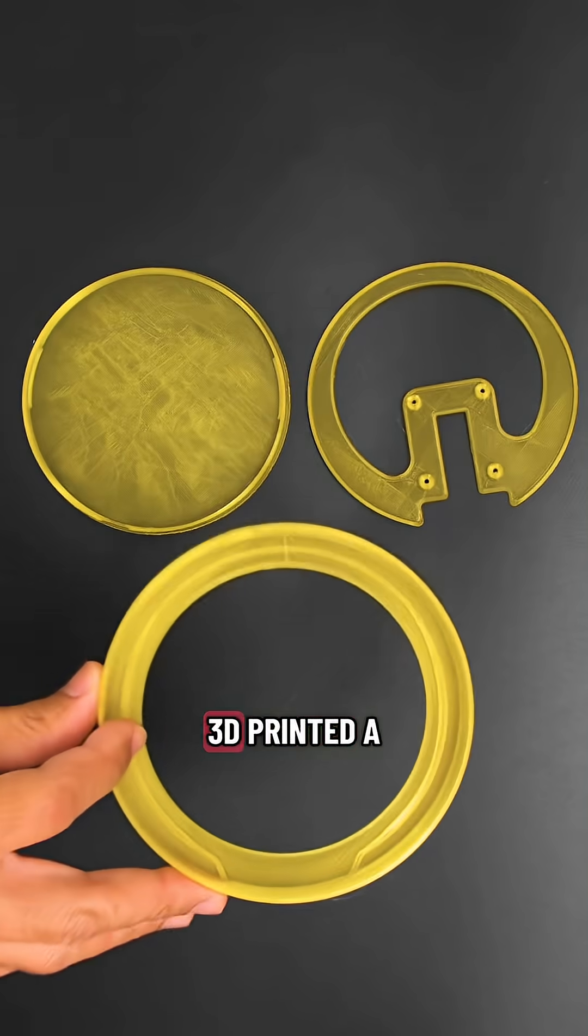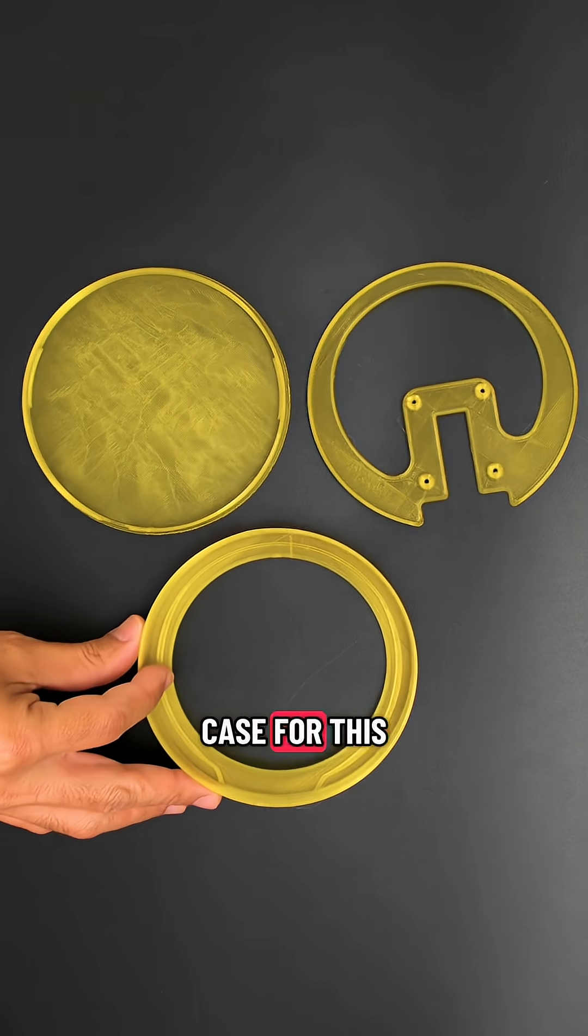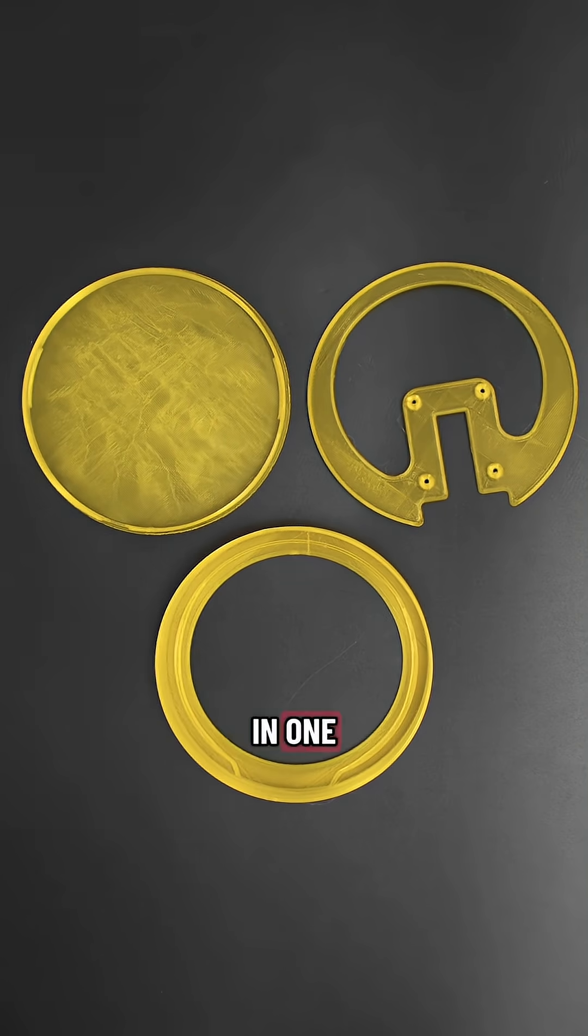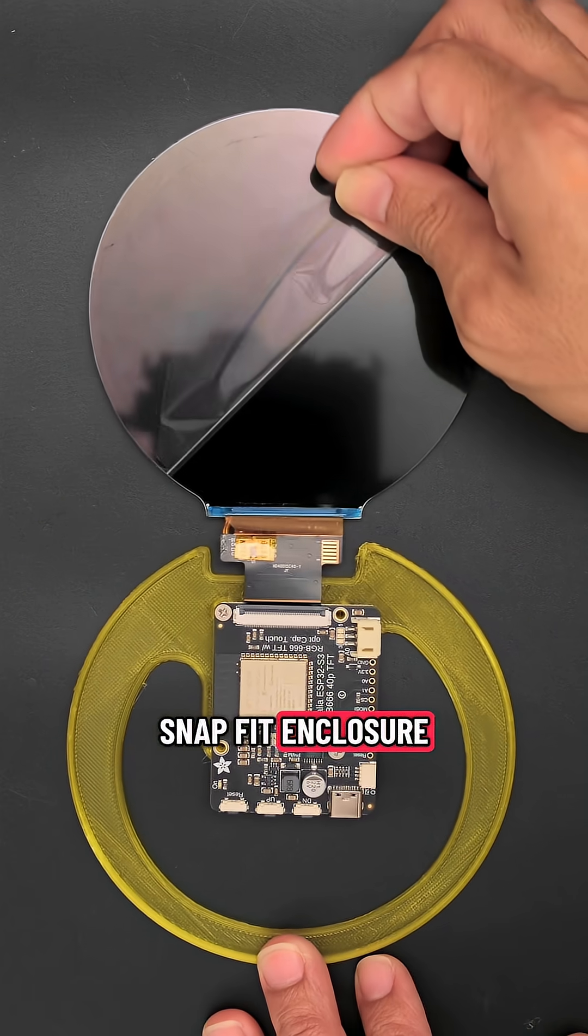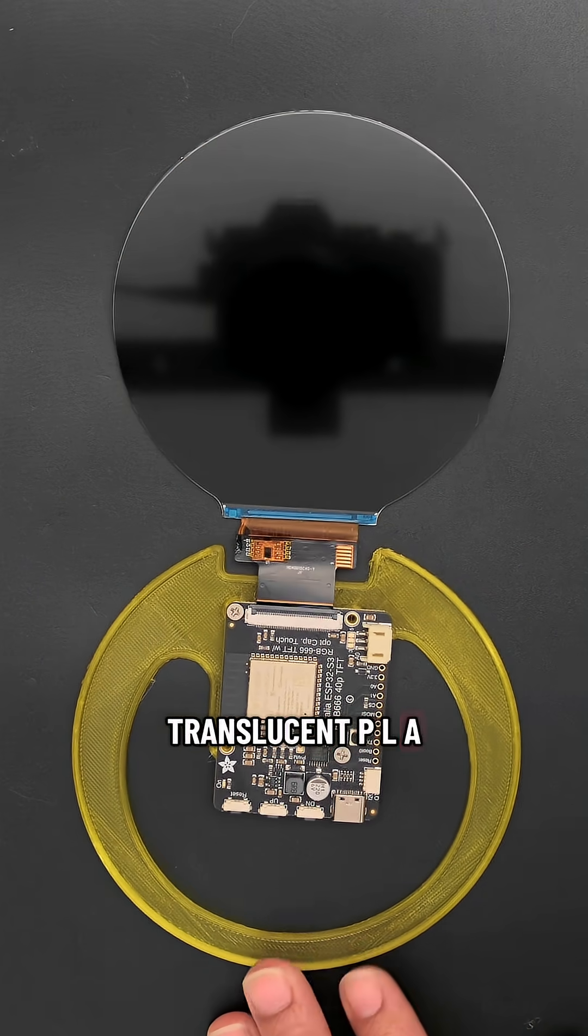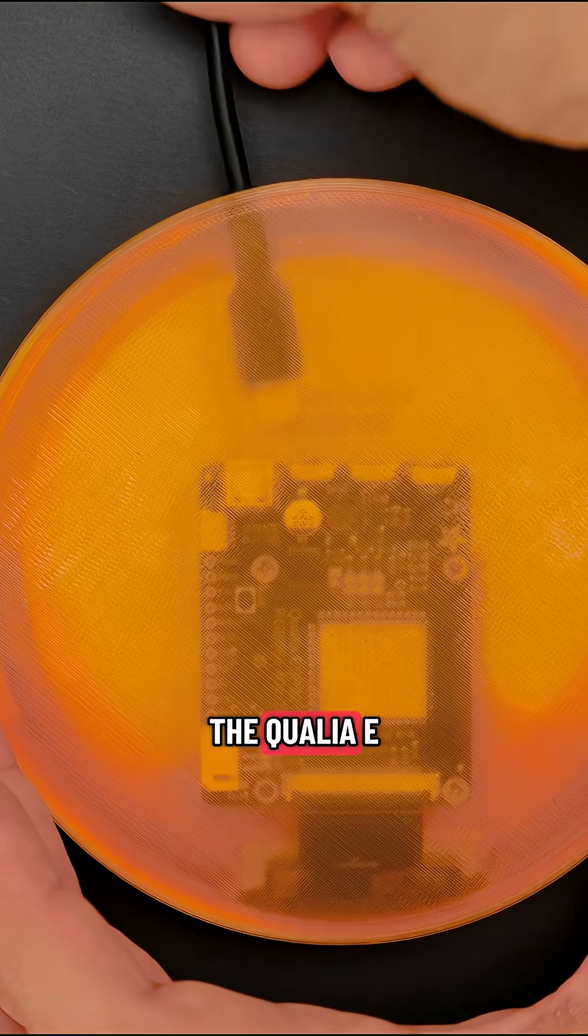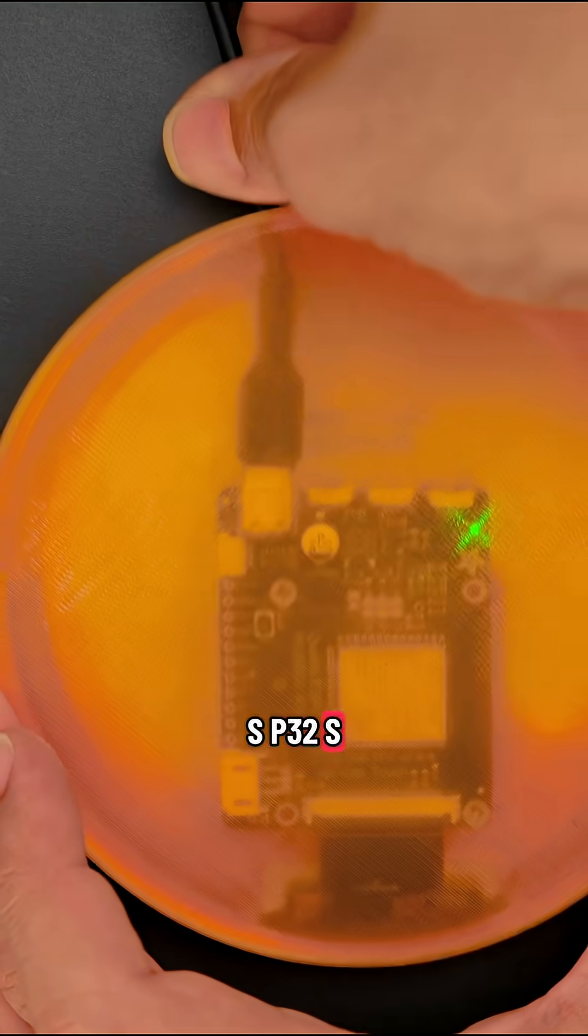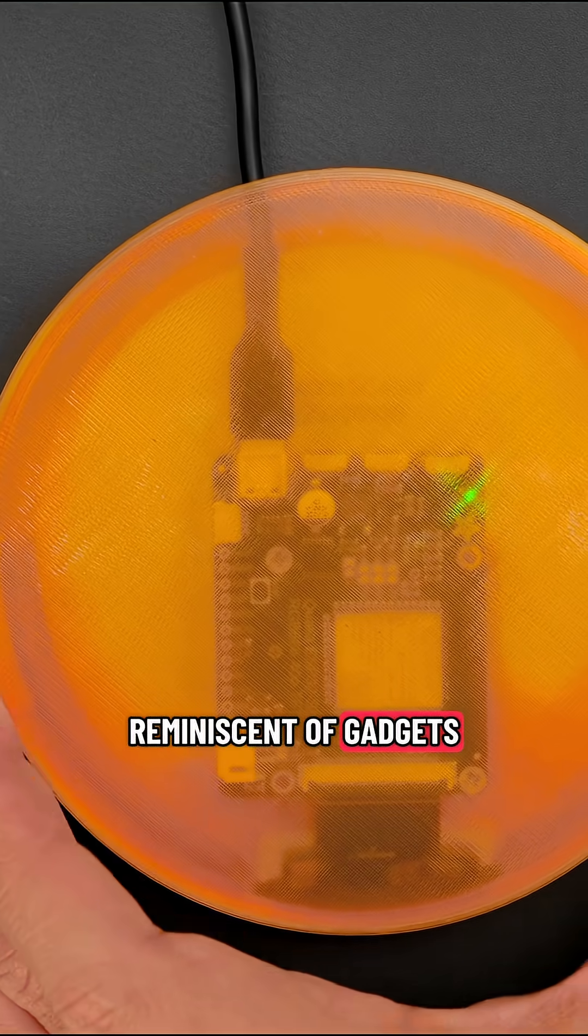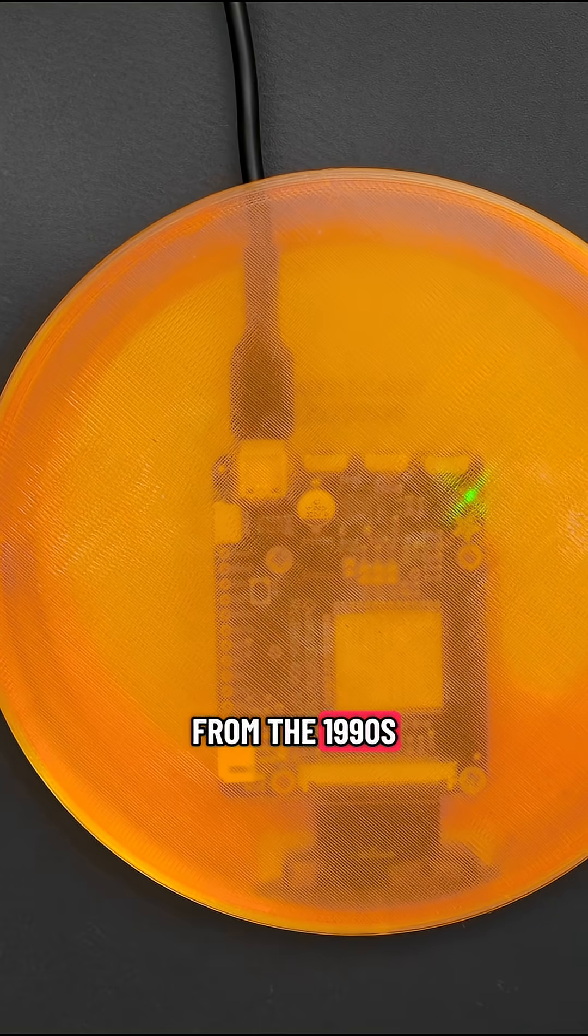We designed and 3D printed a case for this 4-inch display in an all-in-one snap-fit enclosure. Translucent PLA lets you see the Qualia ESP32-S3 dev board, reminiscent of gadgets from the 1990s.